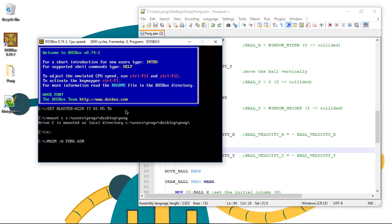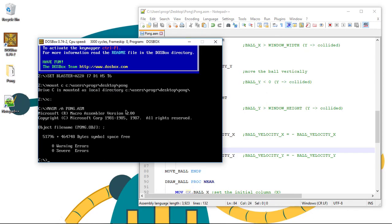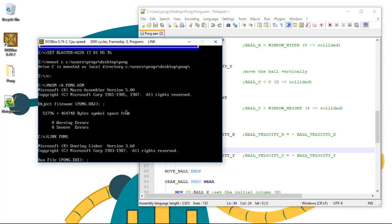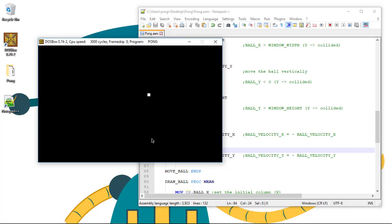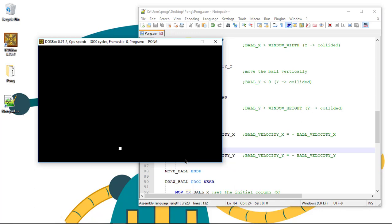We compile with MASM, link, and run pong. You can see that the ball is now reversing its direction when colliding with the walls. However, you can see that the ball continues to go through the wall slightly before colliding. This is because we're not taking into account the ball size.